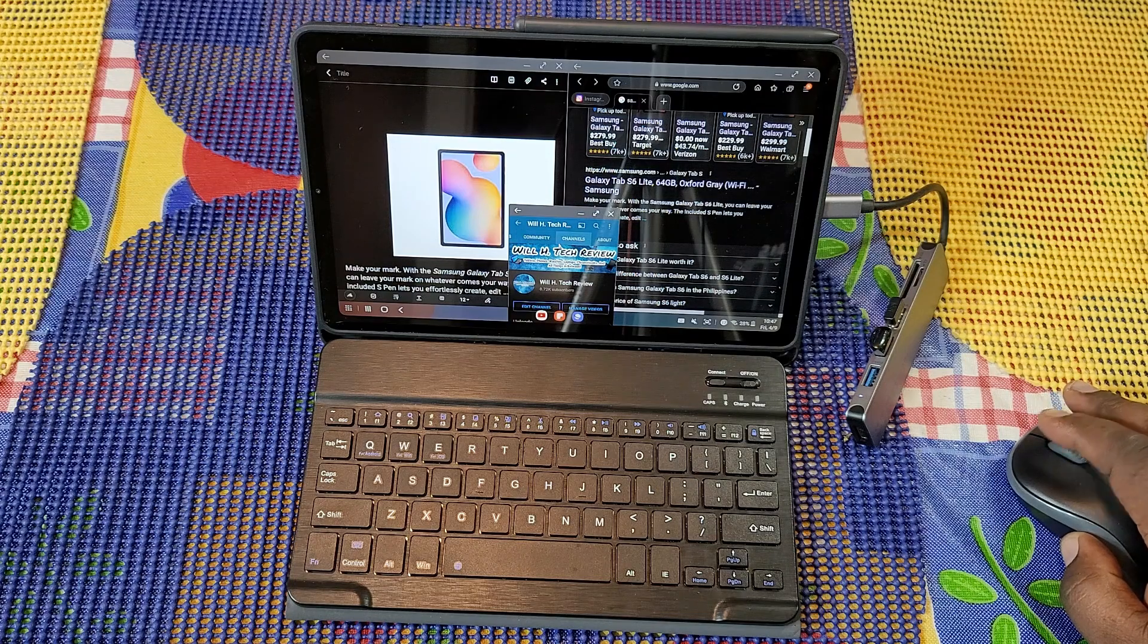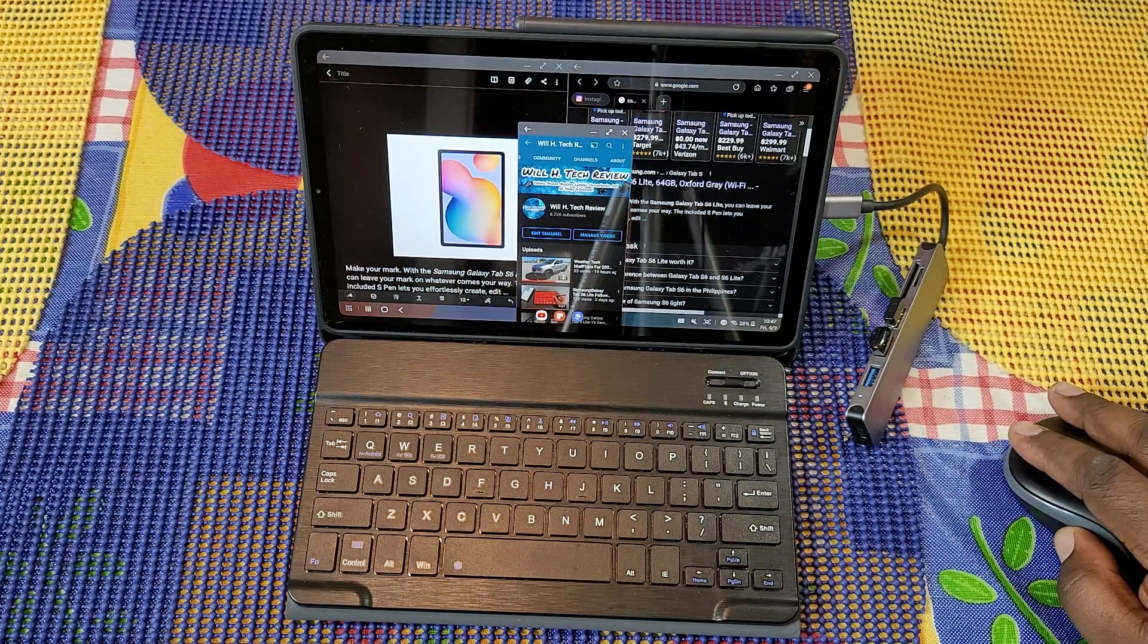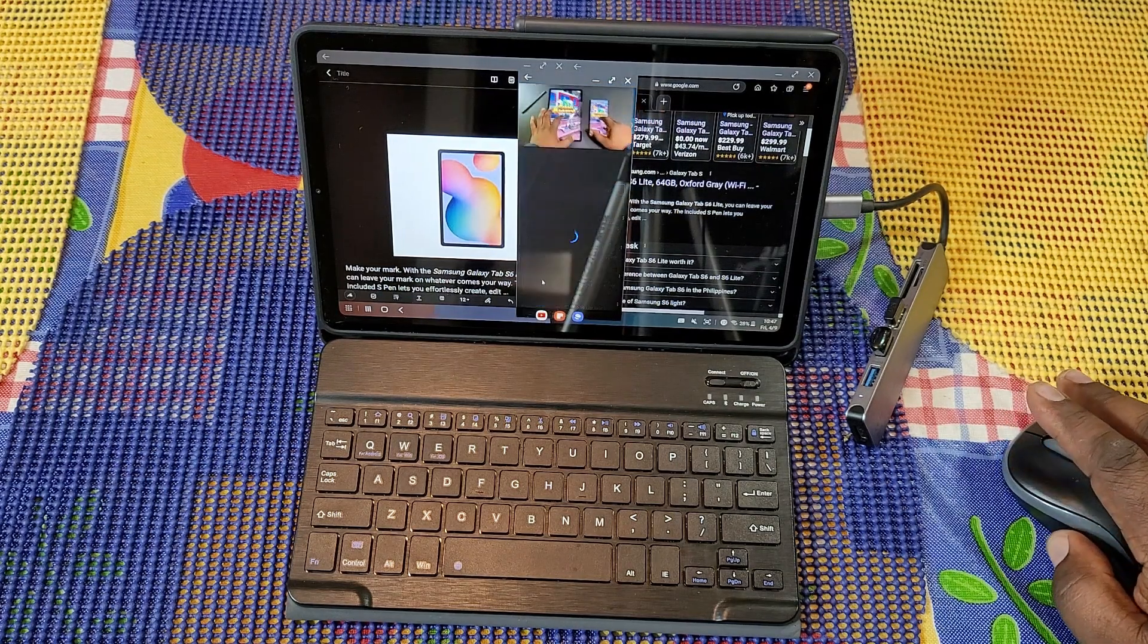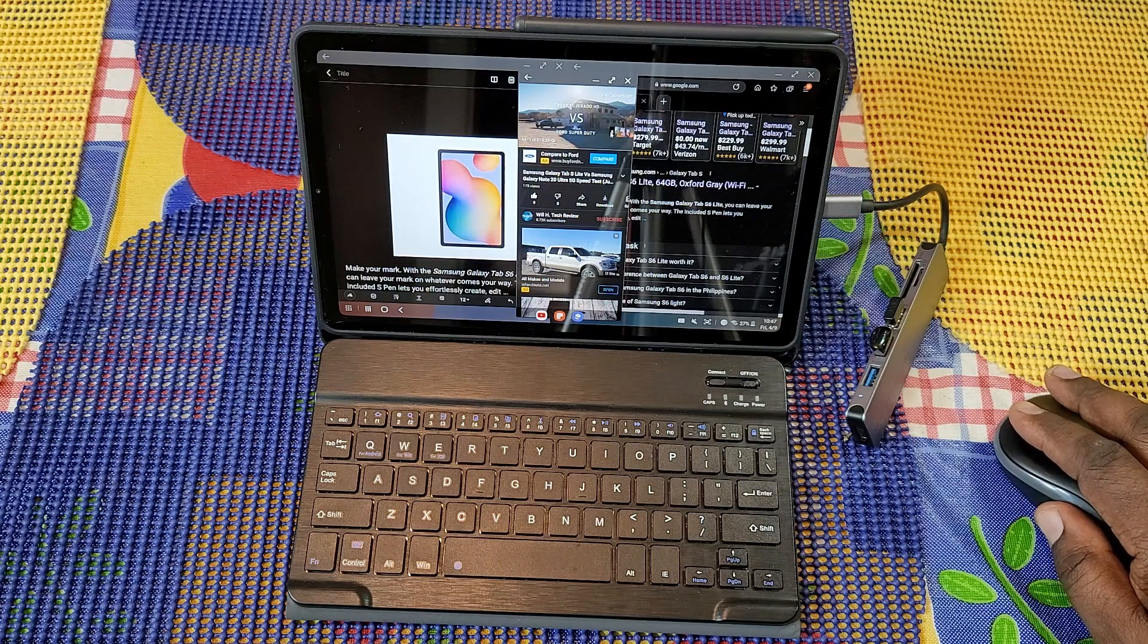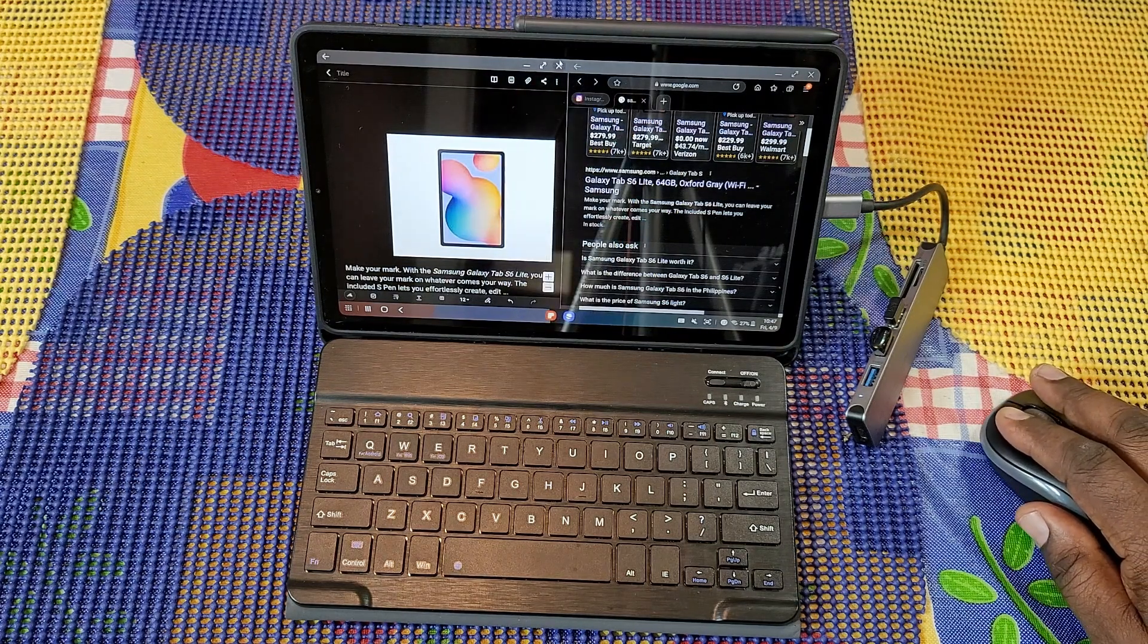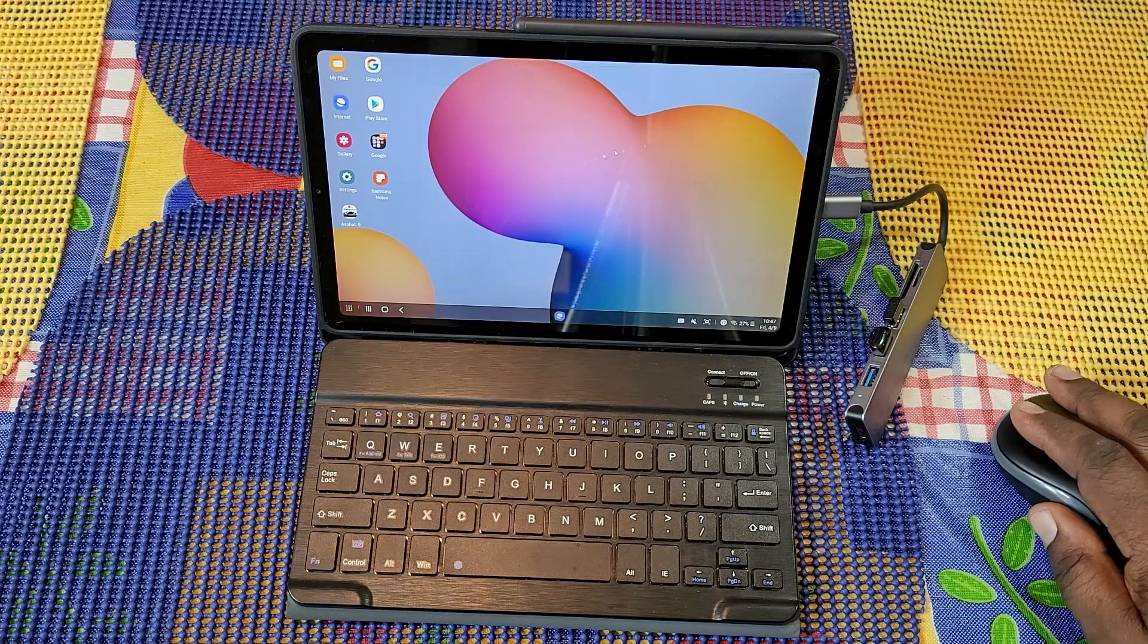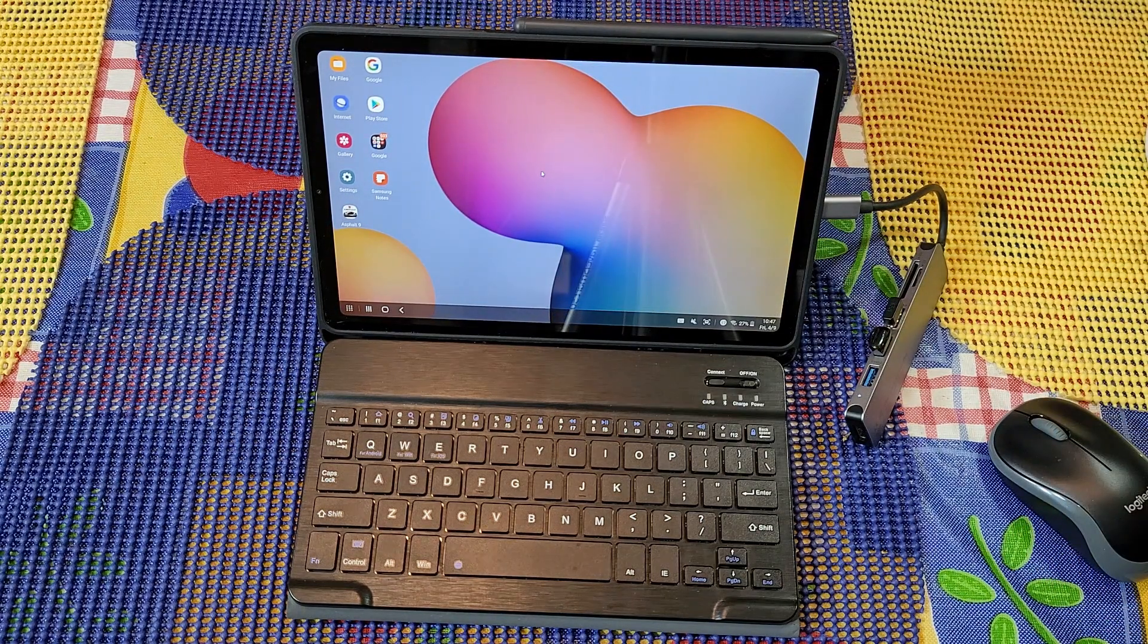And getting work done, but at the same time you want to have something going in the background. You can also do that as well. This device, you can get a lot of work done with this as you guys see, and it's performing well with the processor that it has in it.